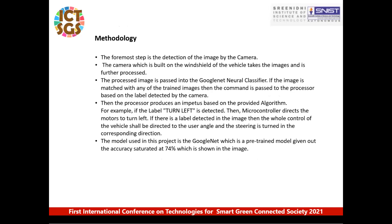This is the methodology followed in developing this project. The foremost step is the detection of an image by the camera — an image is captured by the camera placed over the windshield and further processed. The processed image is passed into the GoogleNet classifier. If the image matches any of the trained images, a command is passed to the processor based on the label detected. The GoogleNet classifier gives a prediction of one of the 42 labels trained upon. The processor then produces an action; for example, if the label is turn left, the microcontroller directs the motor to turn left. The pre-trained GoogleNet model gives an accuracy of around 74%.